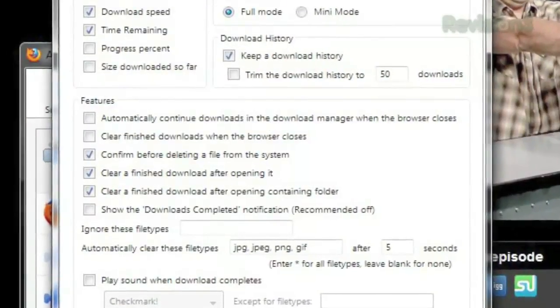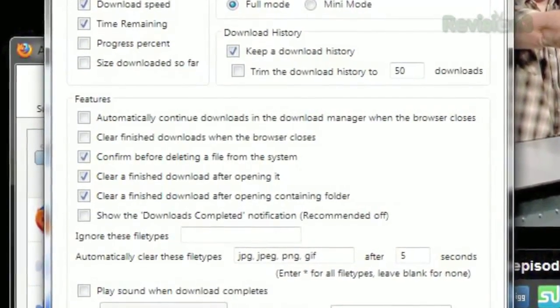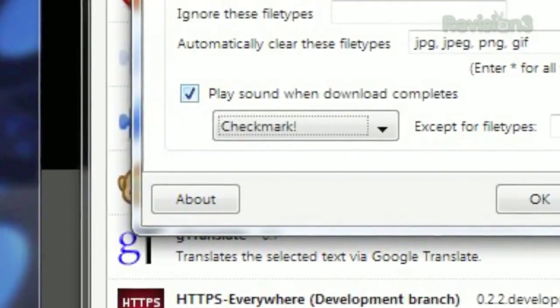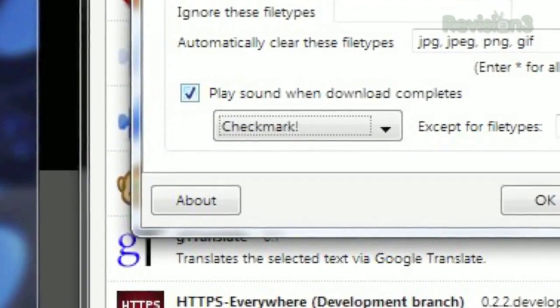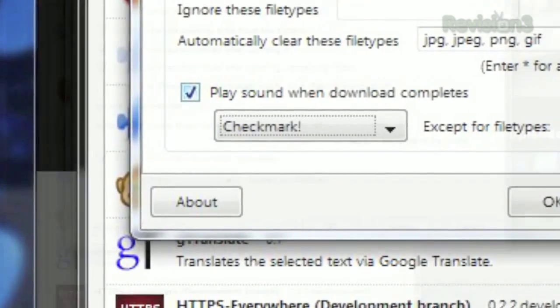You can even choose to display most of this information on the button itself in the options. Also available in the options is the ability to play a sound of your choice once a download has completed.